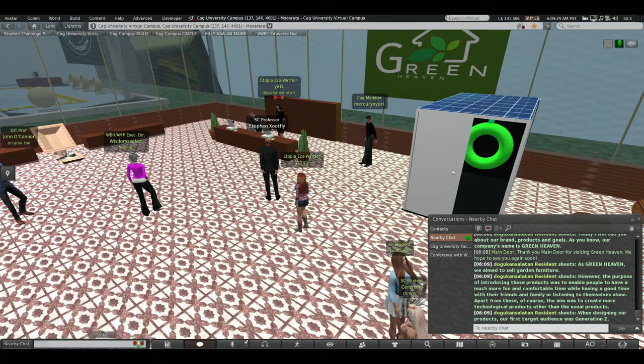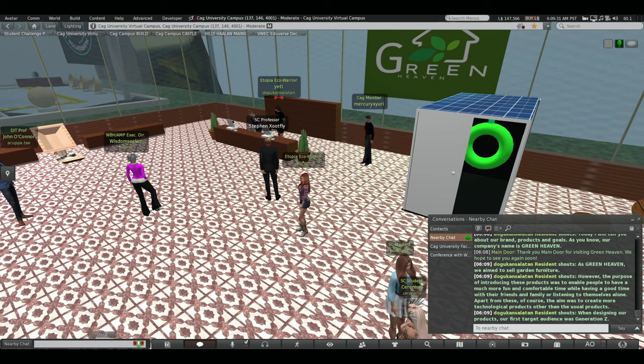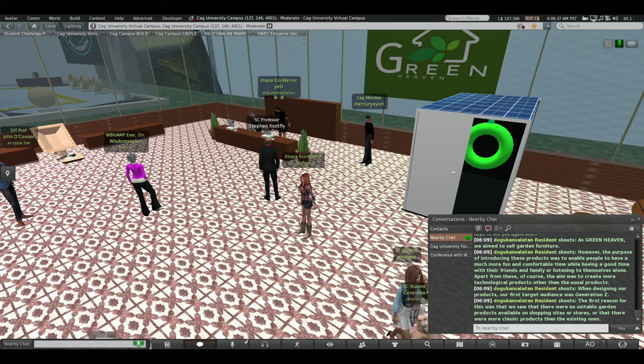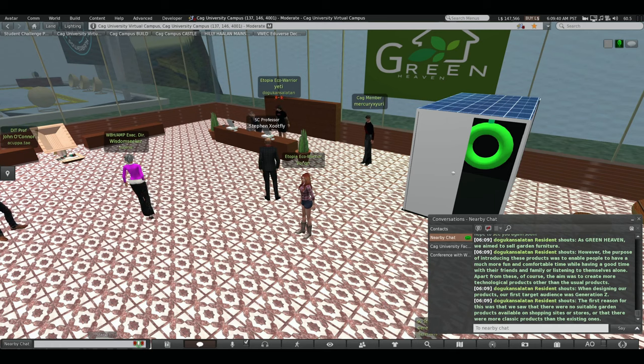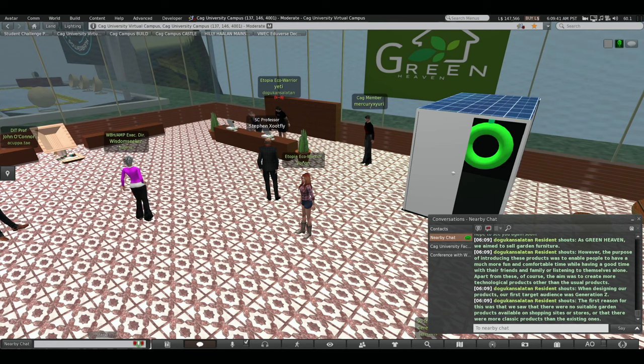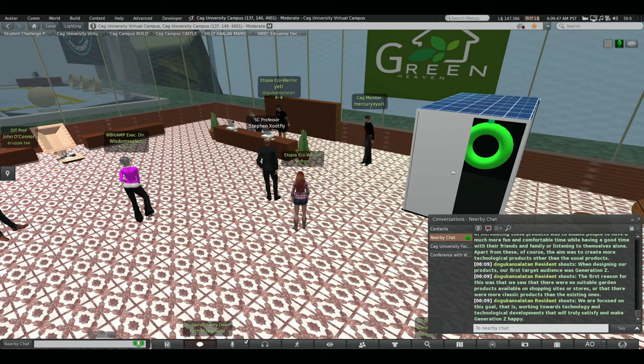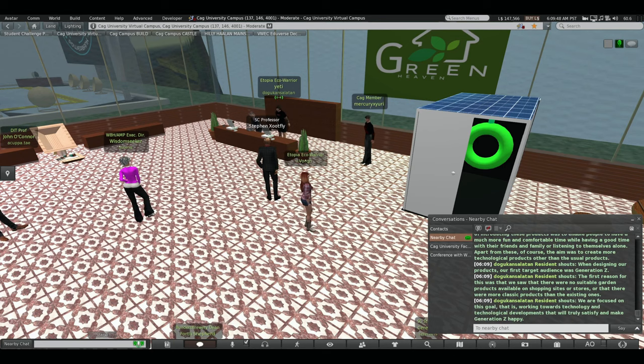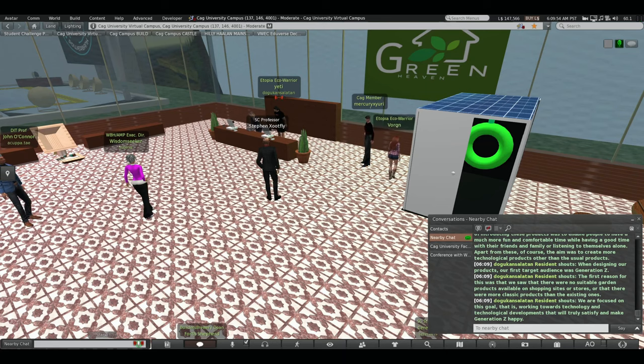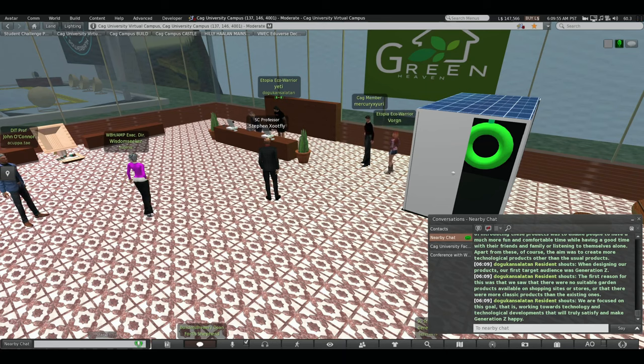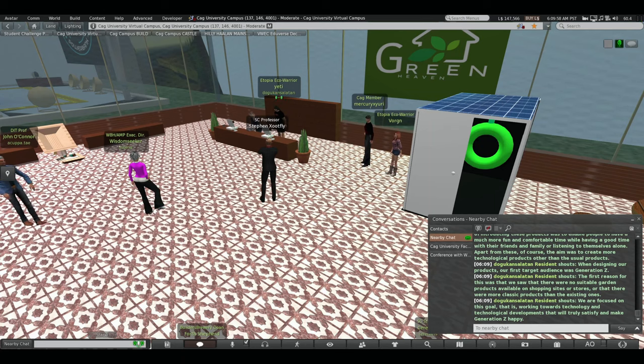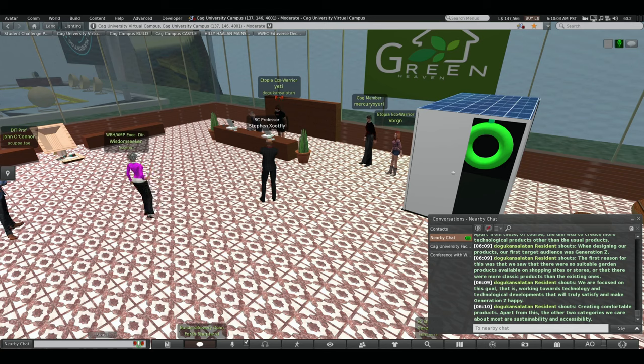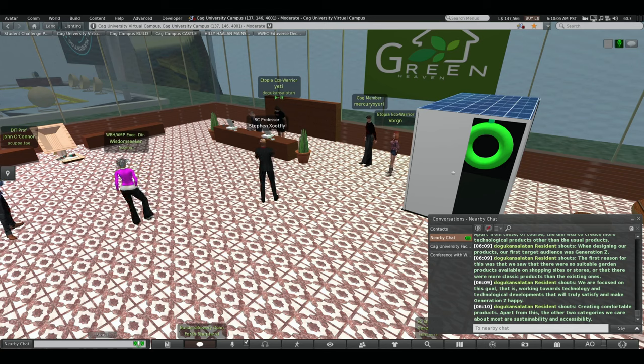When designing our products, our first target was Generation Z. The first reason for this was that we saw that there were no suitable garden products available on shopping sites or stores or that there were more classic products than existing ones. We are focused on this goal that is working towards technology and technological developments that will truly satisfy and make generations happy. Creating comfortable products, apart from this, the other two categories we care about most are sustainability and accessibility.